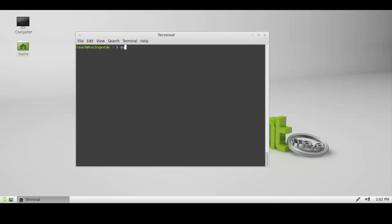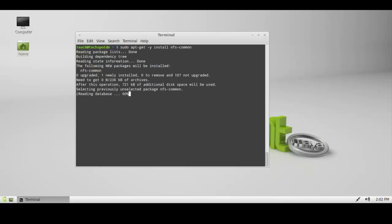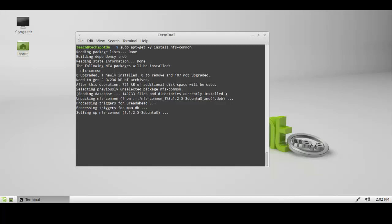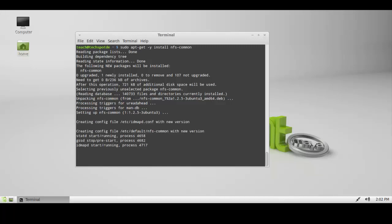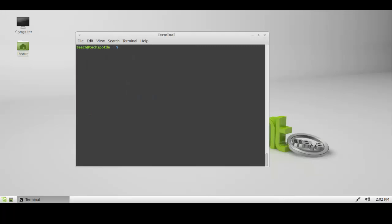So sudo apt-get -y install nfs-common. I don't normally type all the words out in full. I hit the tab key for those who think I just type them all out. So there we go. That's installed.